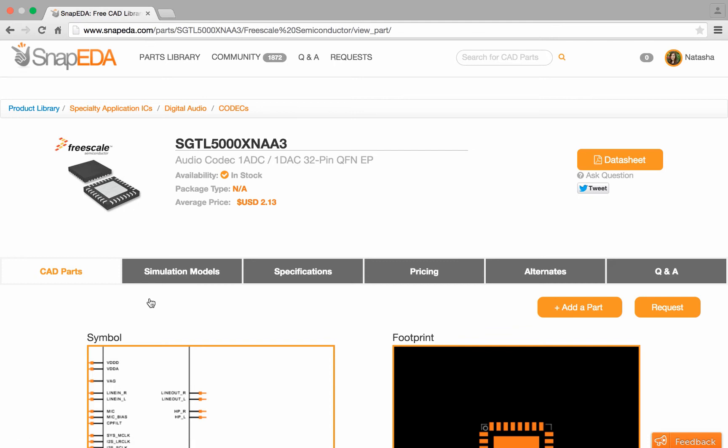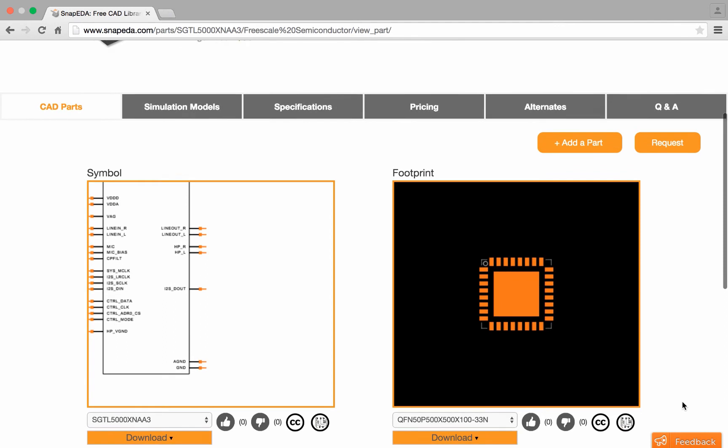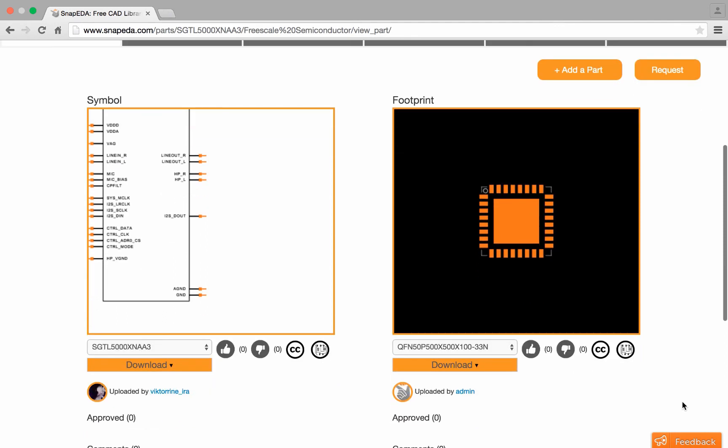Clicking on the part's product page, I can see everything I need to know about the chip, and we can see the symbol and footprint here.